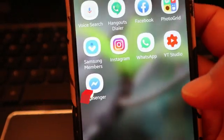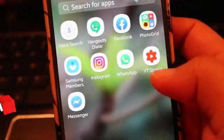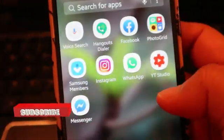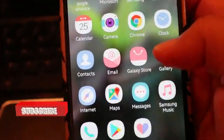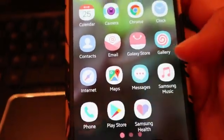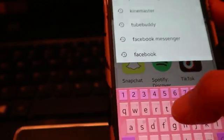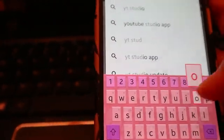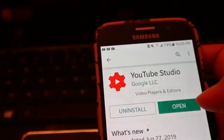First, you have to download the app called YT Studio. Download it from the Play Store — just search 'YT Studio' and that's it.